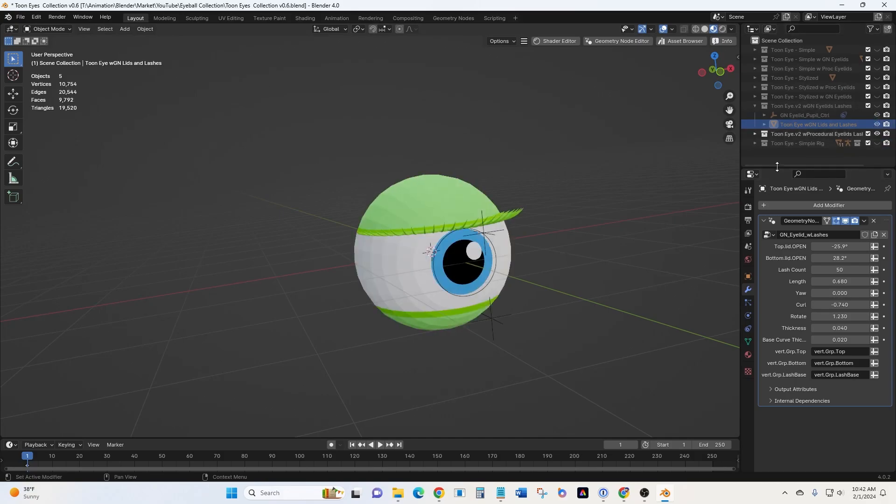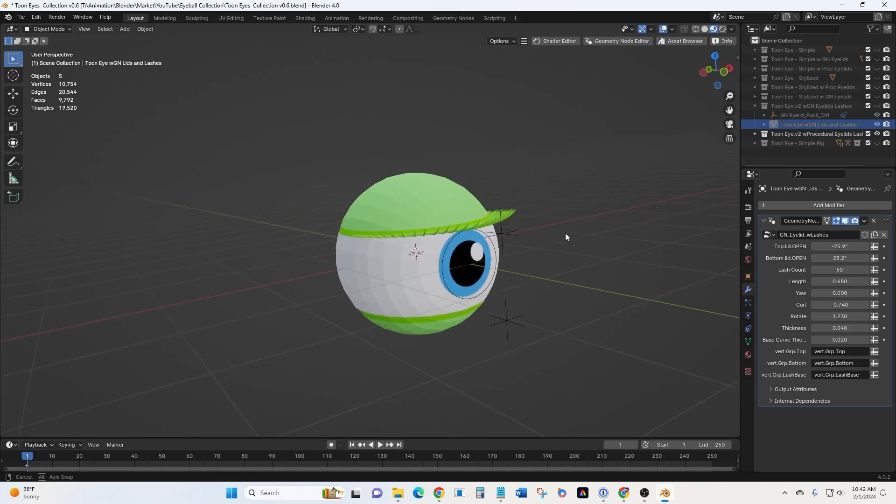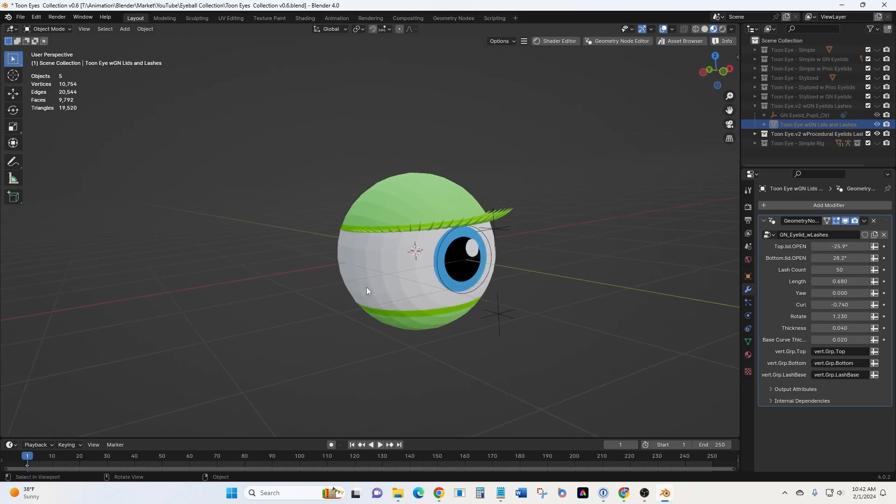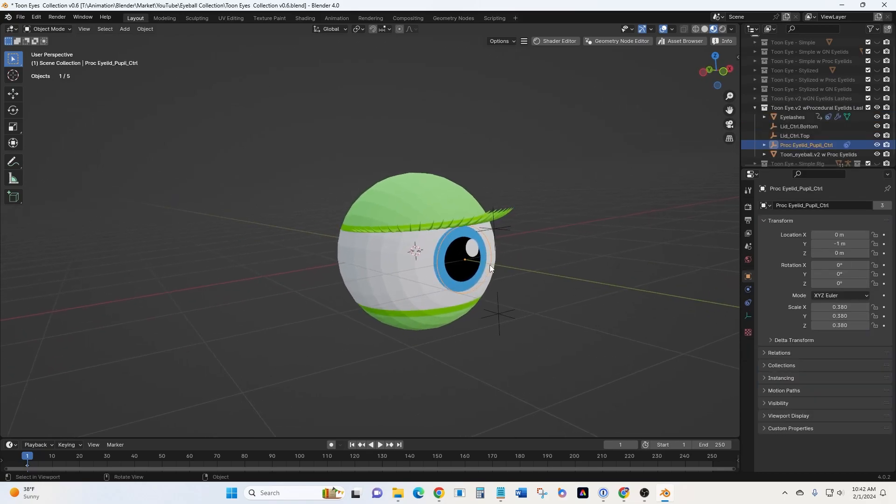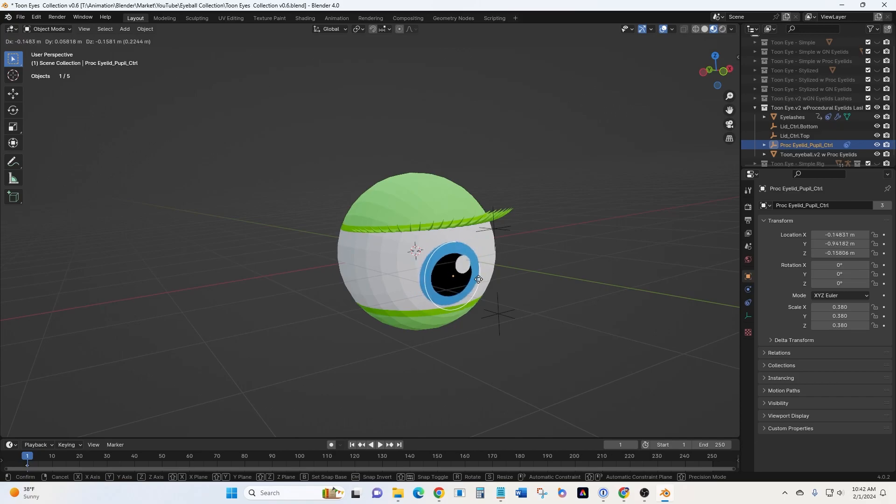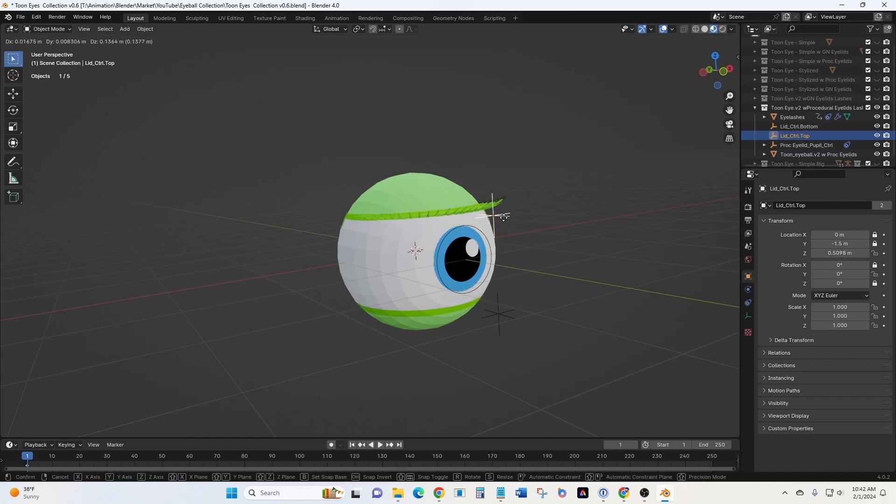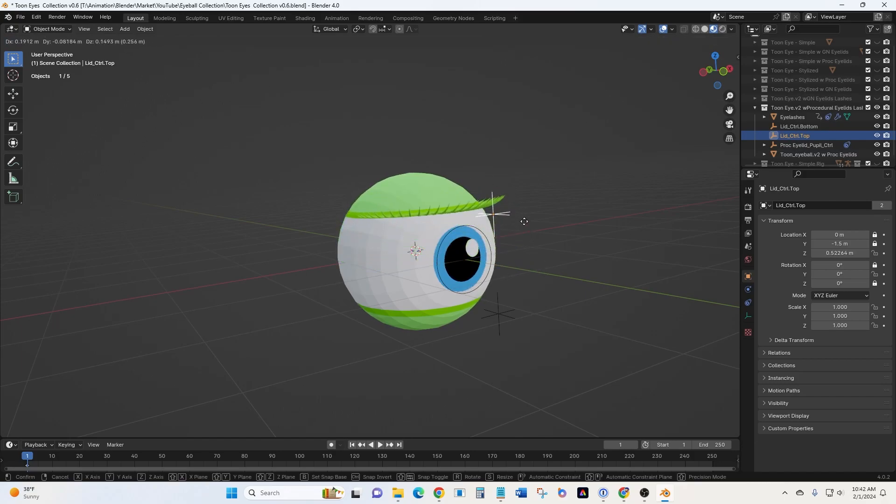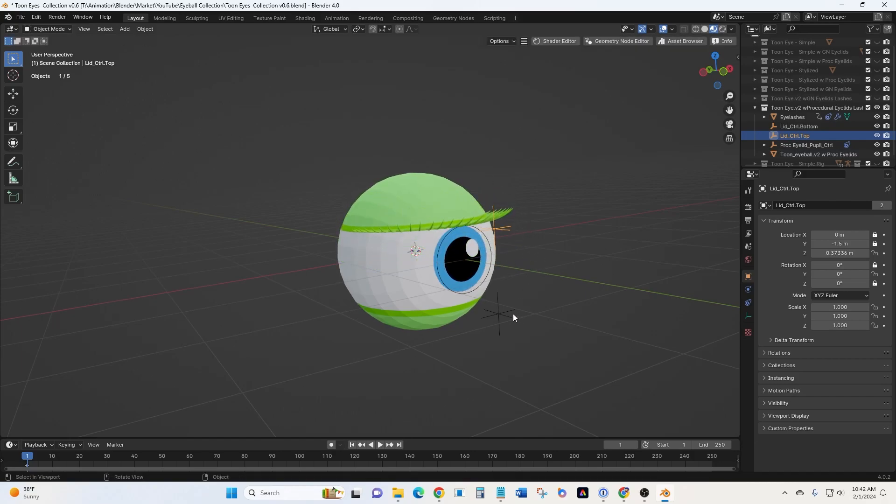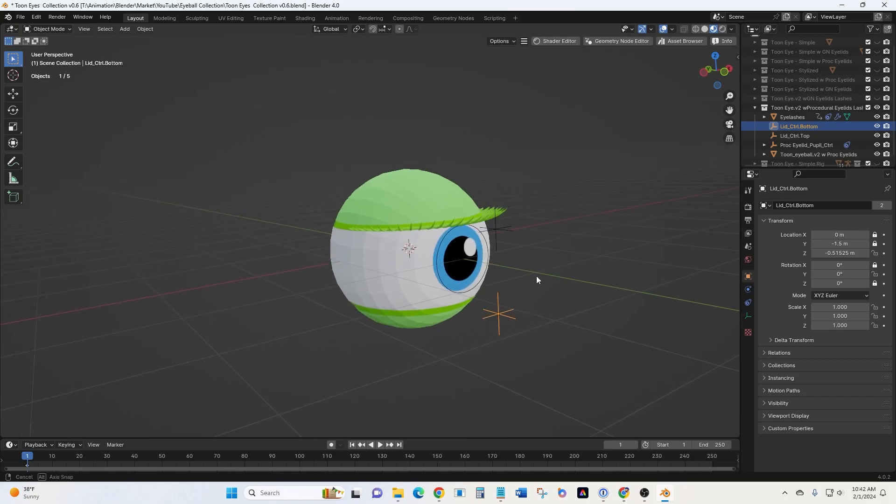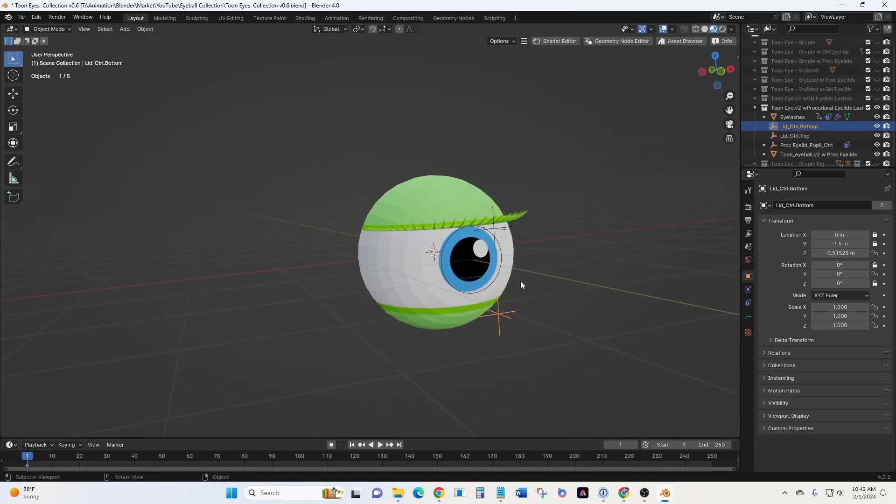And then this one here is the procedural eyelids rather than geometry nodes with eyelashes. So it's slightly different. In this one, we still have the same eye controller. Press G to move that around. But now we have two additional controllers. One top one here, G, and that opens and closes the top eyelid. Click on that empty. Press G and that opens and closes the bottom one. That's how we operate that one.